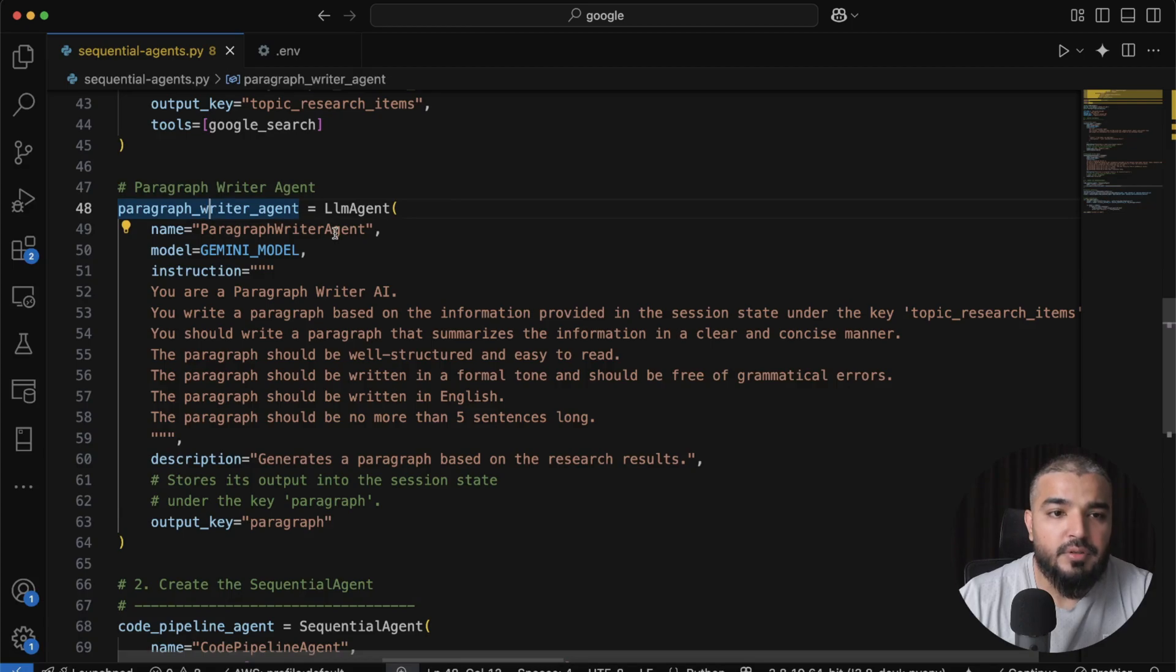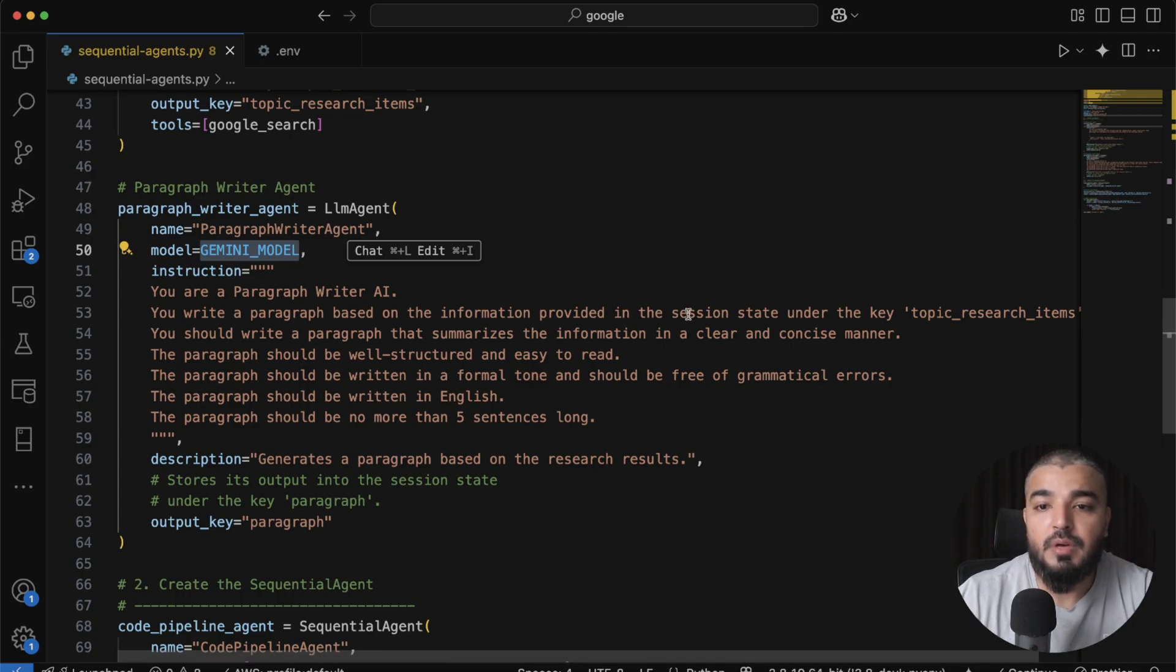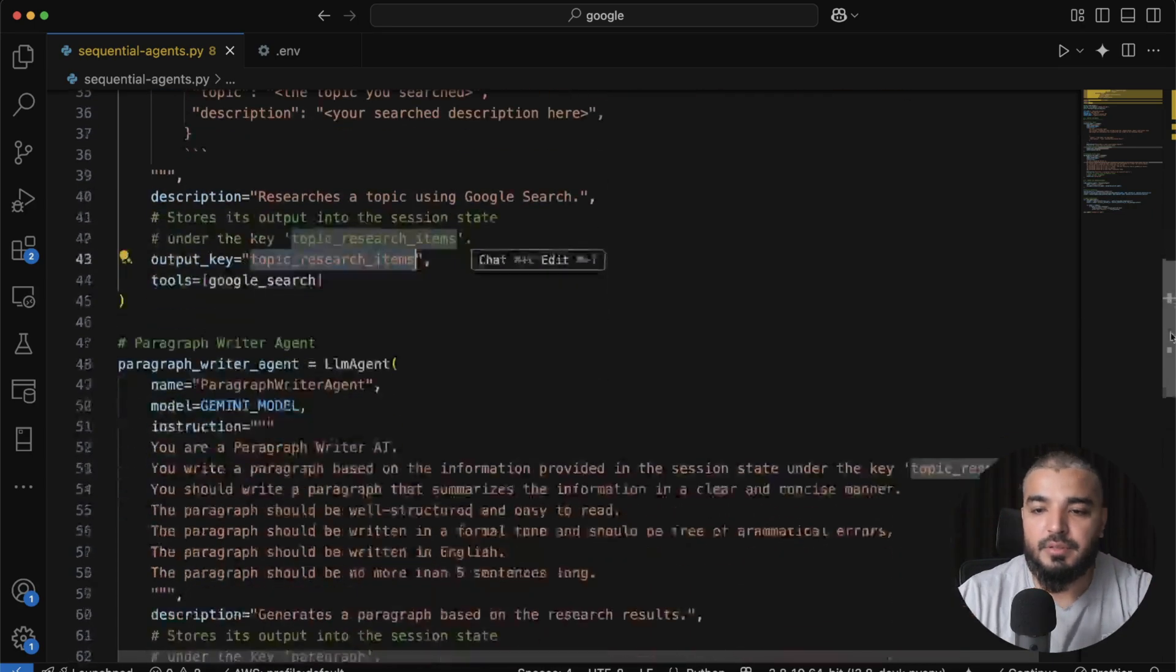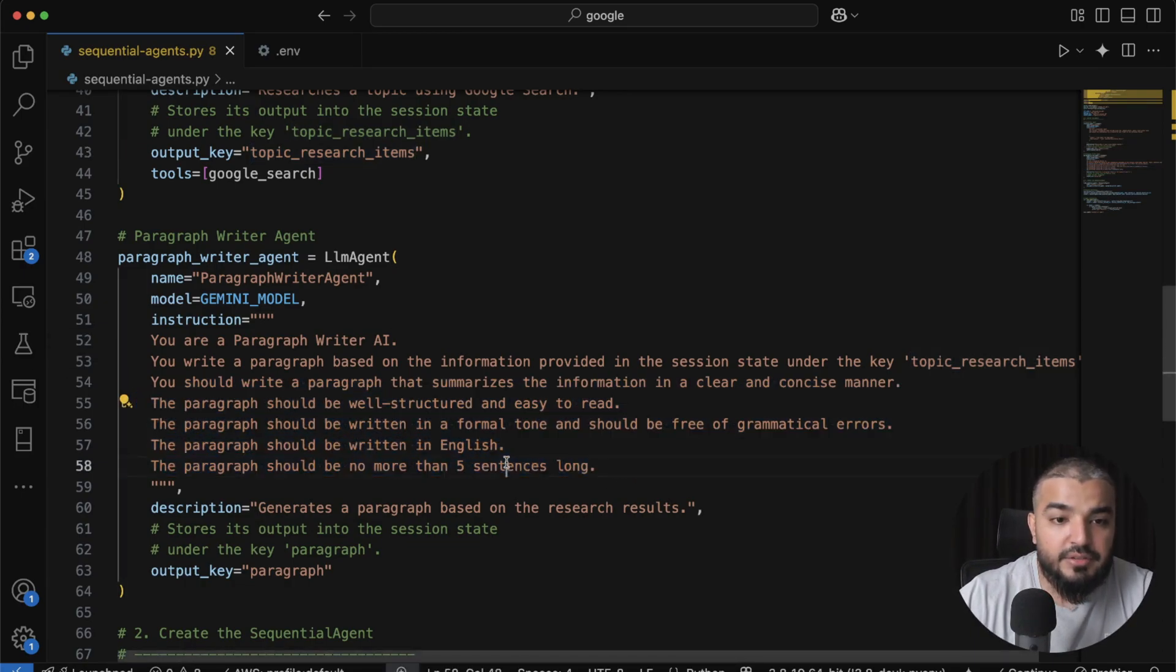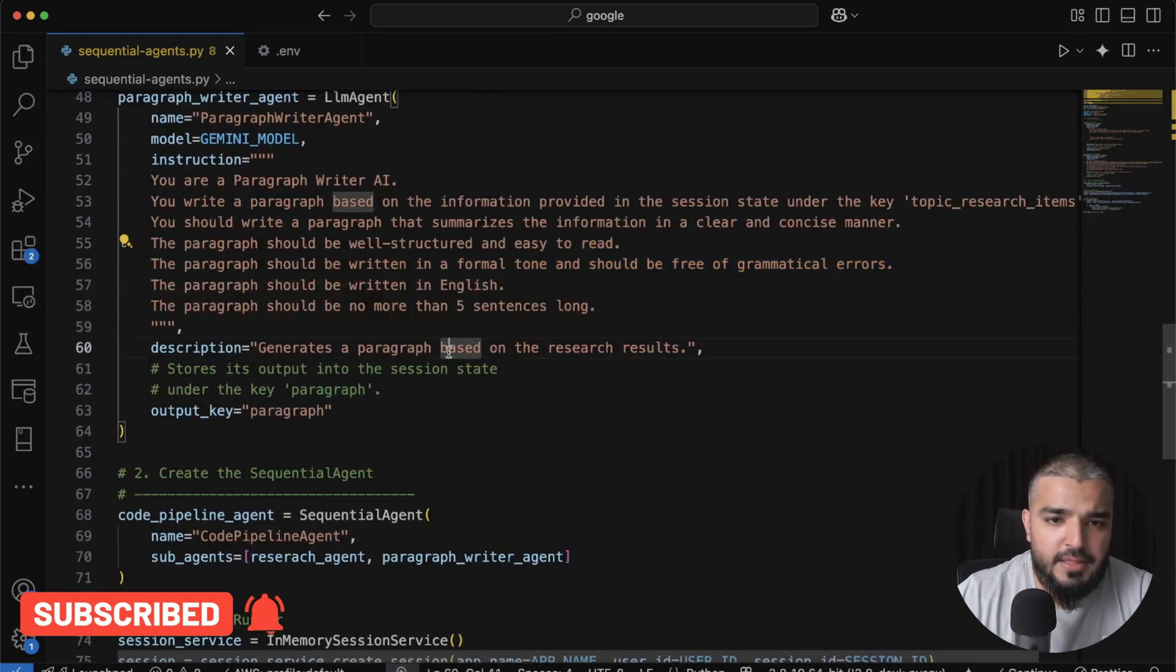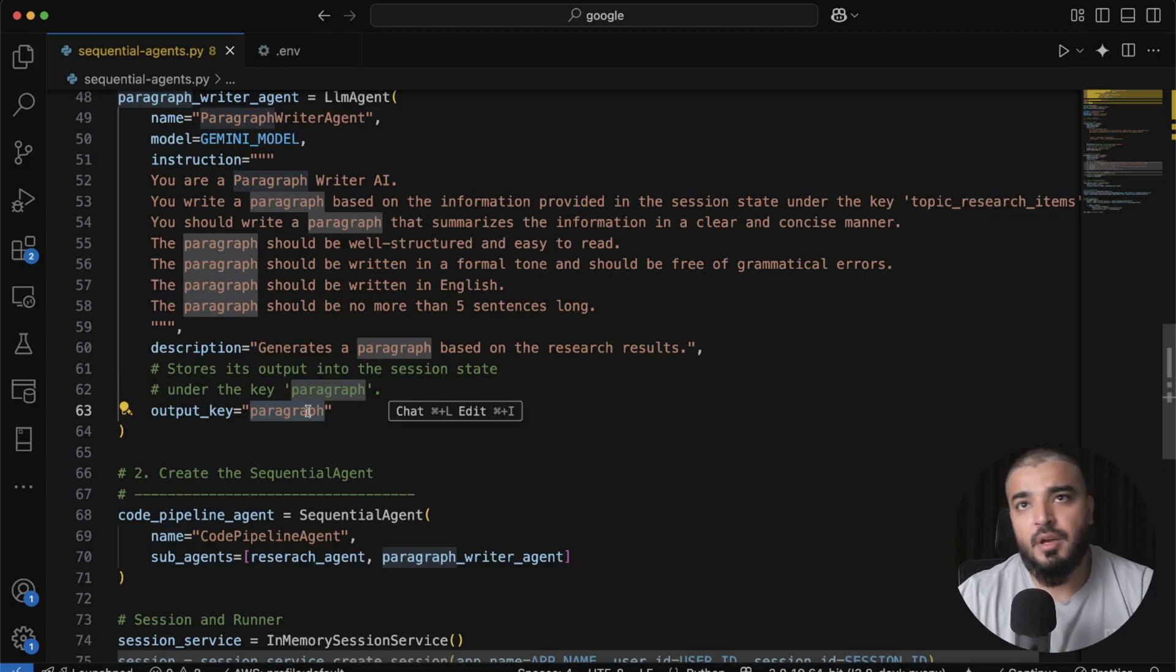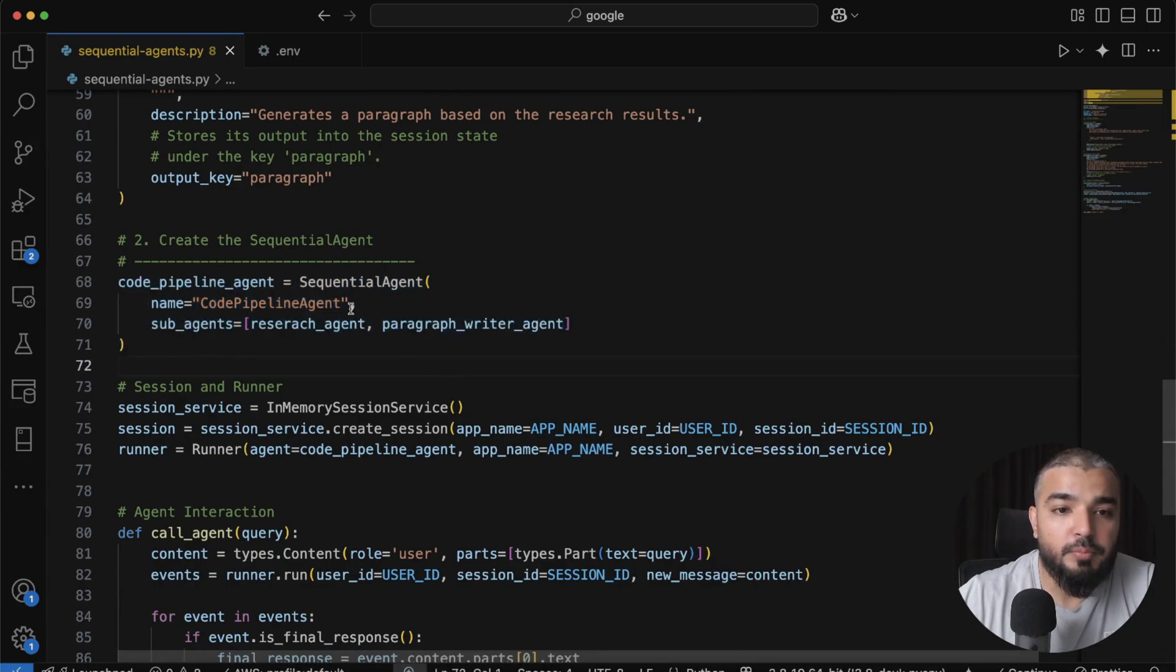We then build our second LLM agent, which happens to be the paragraph writer agent. Again, nothing creative over here. I pass in my Gemini model. I give it some set of instructions like you're the paragraph writer AI. You write a paragraph based on information provided in the session state under the key topic research items, which happens to be this here. So this is what I was referring to. You should write the paragraph and summarize the information in a clear, concise manner. And then I add some constraints like the paragraph should only be five sentences long. It should be in English, formal tone, free from grammatical error, and easy to read, well structured. Then I have descriptions. And again, I specify the output key yet again. So my data would reside in the paragraph key within my session memory store.